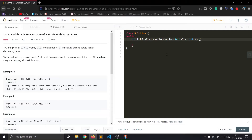Hello guys, welcome back to the channel. In this video we will be solving LeetCode problem number 1439: Find the Kth Smallest Sum of a Matrix with Sorted Rows. Let's first understand the problem statement.